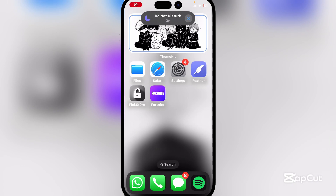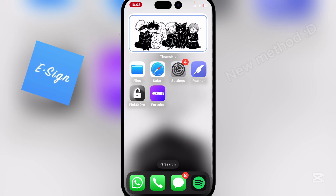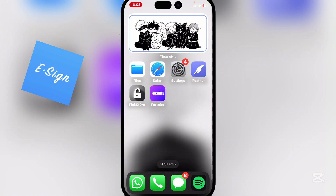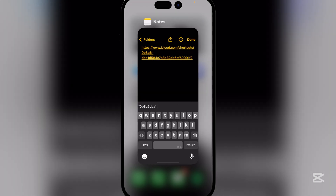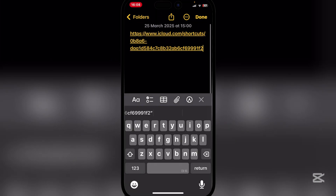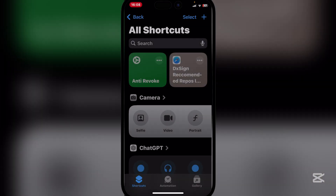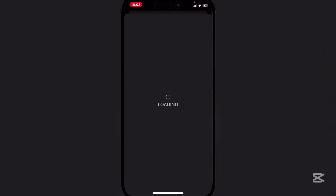Hey everyone, welcome back to Omar's Watch. In today's video I will be showing you a brand new method which you can use to install eSign on your iOS device without any jailbreak or PC. This is actually a new method that I have discovered and it is through the use of shortcuts. Simply open the link in the description and open the shortcut and run it.